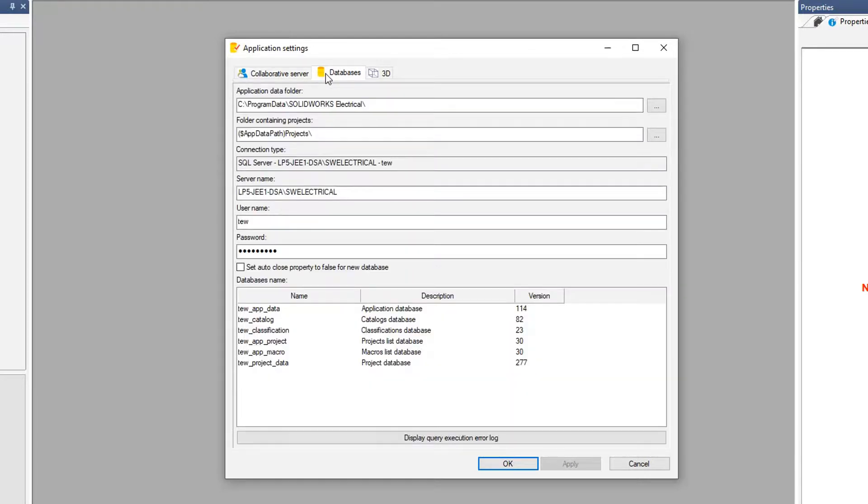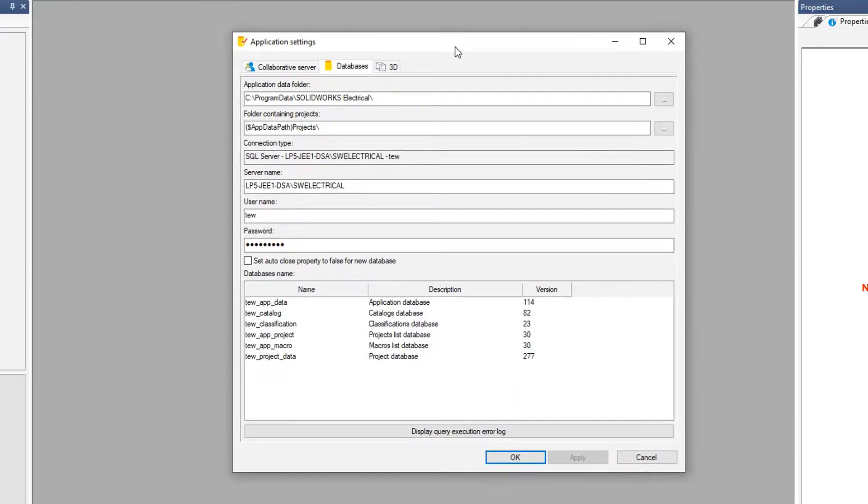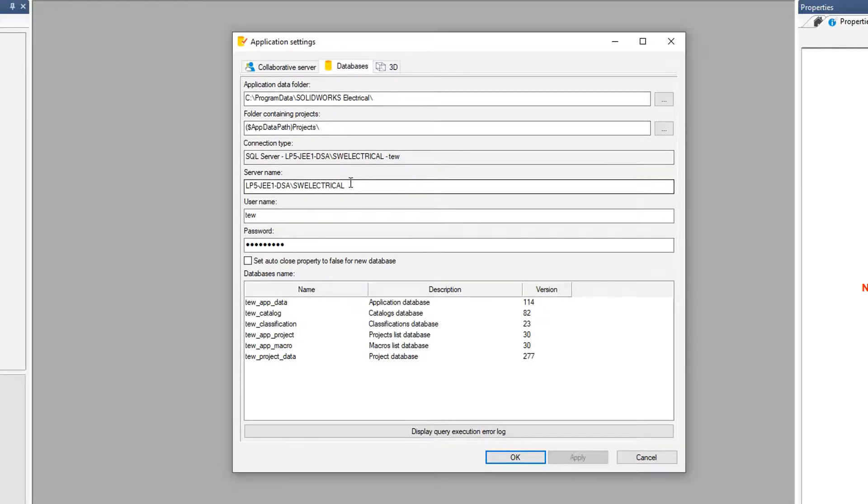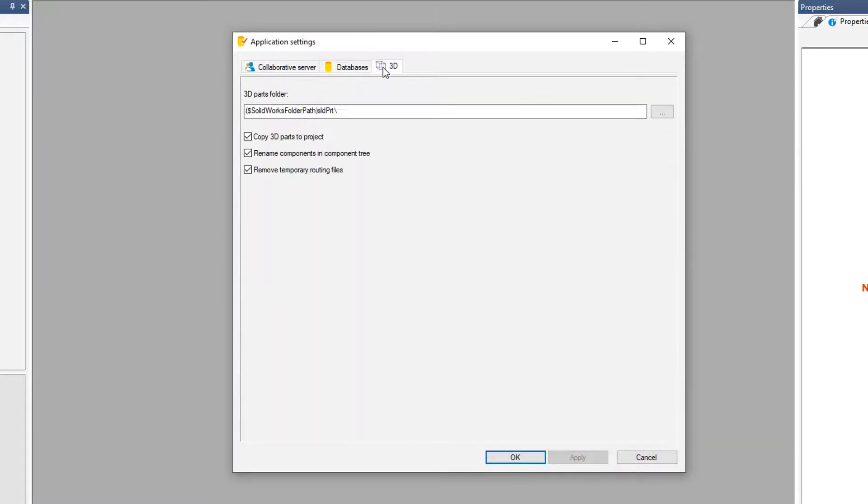The database, where are we getting our information from? Where is the application data folder? In my case, it's on my program data folder. And then, again, with the SQL database and what it's connecting to and the password for that.